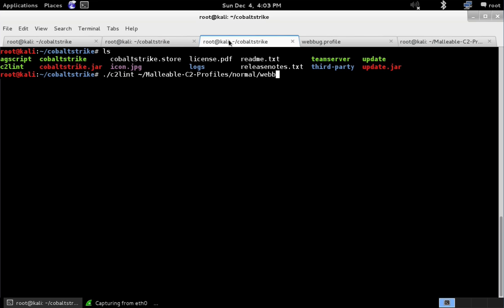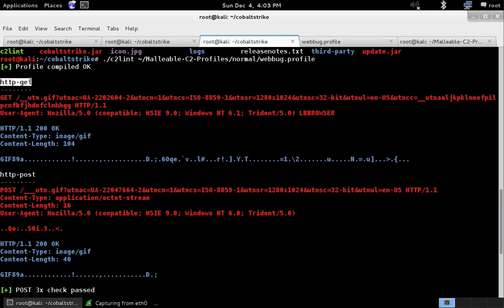So let's take a look at the webbug profile. What you're going to see here is we have HTTP GET, which is the profile that is used to download tasks from Cobalt Strike's team server. And then there's the POST transaction, and this is the transaction beacon uses to send data back to Cobalt Strike's team server.